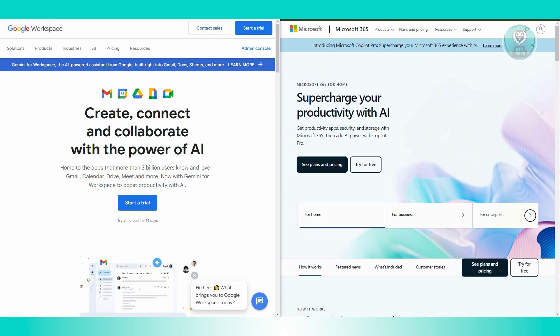For applications, Google Workspace includes popular apps like Gmail, Google Drive, Google Docs, Sheets, Slides, Meet, and more. These applications are cloud-based, emphasizing collaboration and real-time editing. On the other hand, Microsoft 365 offers applications such as Outlook, OneDrive, Word, Excel, PowerPoint, Teams, and others with a strong legacy in desktop-based software alongside cloud collaboration capabilities.